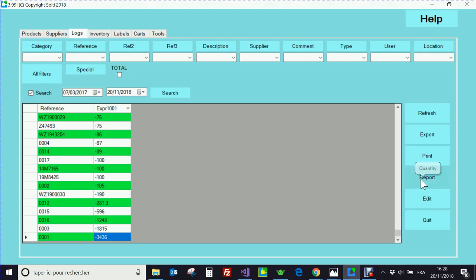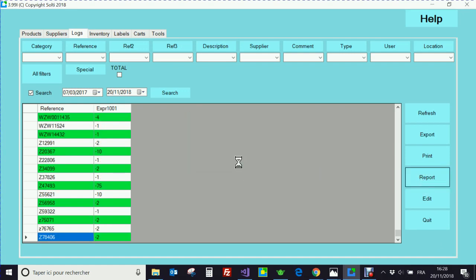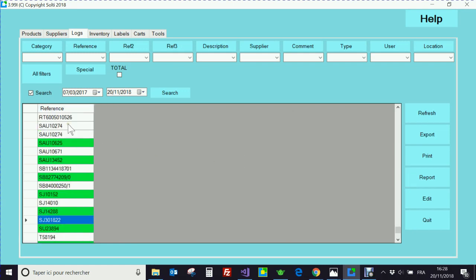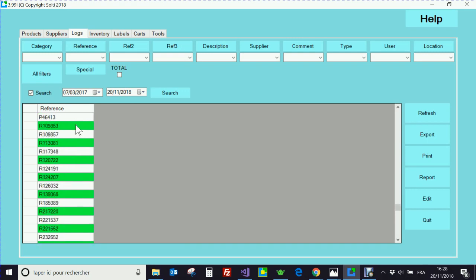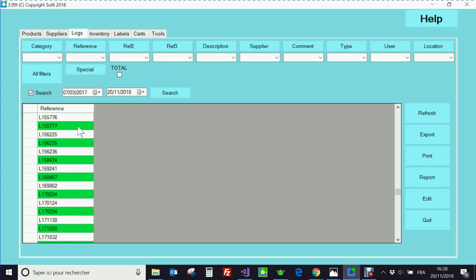The other function is to detect the products that have no movement at all. It takes a little more time. I have a list of the products that have been entered into my stock and which are never moved.